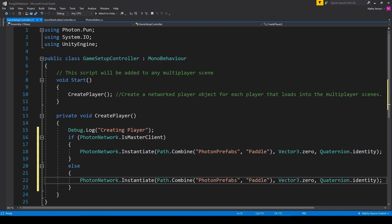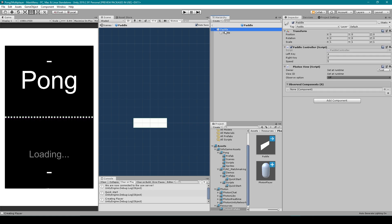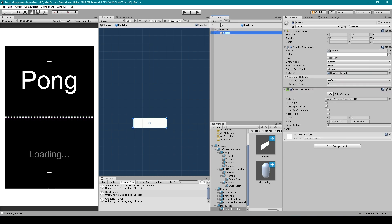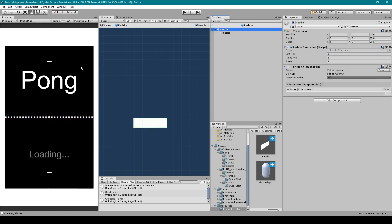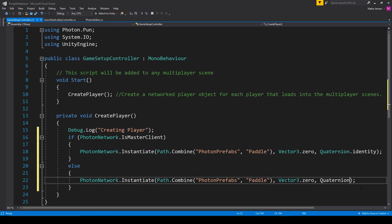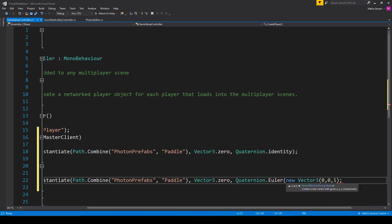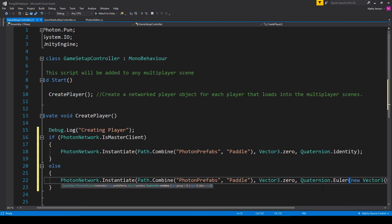In the else statement we need to make a change to the rotation. Our paddle prefab is created from an empty game object with the transform at the center of the scene, and the paddle sprite object as a child moved down by negative 5 on the y position. This lets us rotate the parent by 180 degrees to put the paddle on the other side of the field. So we change the rotation to quaternion.Euler, passing in a new Vector3 value of 0, 0, 180.